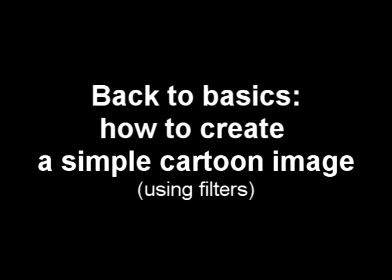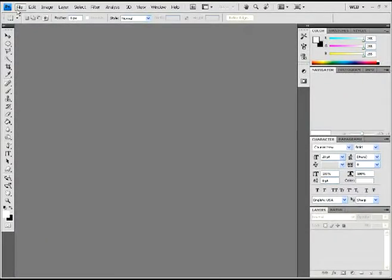Hey guys, welcome to Back to Basics from Jazz Tutorials. In this beginner's tutorial for Photoshop, I'll be showing you how to create a simple cartoon image using your filters.